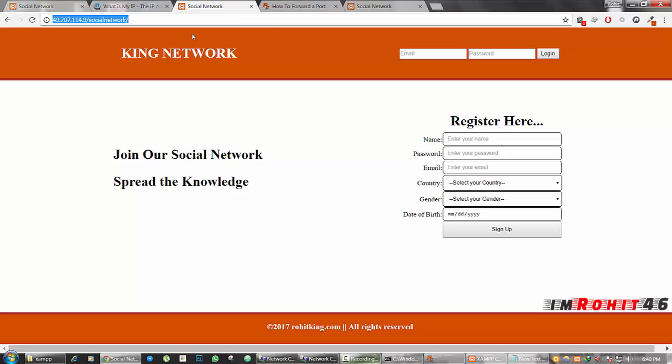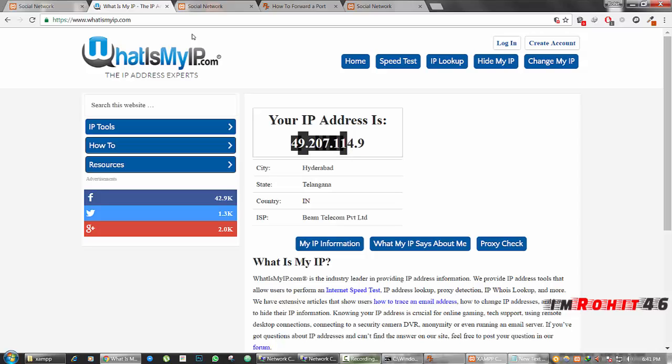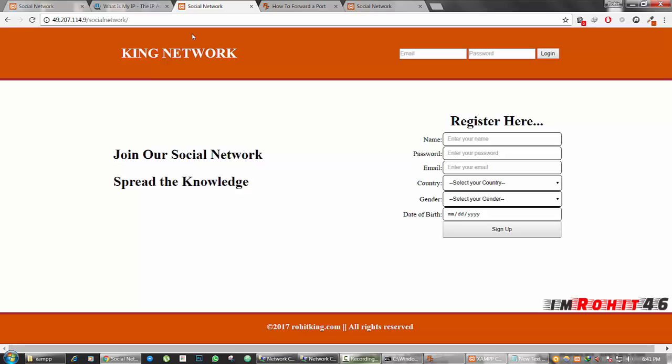That's it. And one more thing, this may change from time to time. Whenever you are sending the URL of this particular site, you may need to check this. Go to What Is My IP and check that once. This is my second IP address. This is changed right now. That is why I am telling you it may change some time. But you don't need to do all this process. You can just simply replace this text with the new IP address and everything is same. So that's how I did that live web server on my computer.